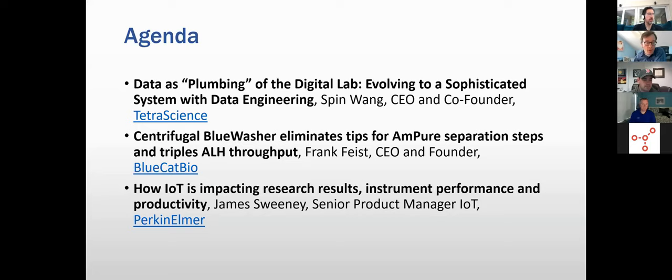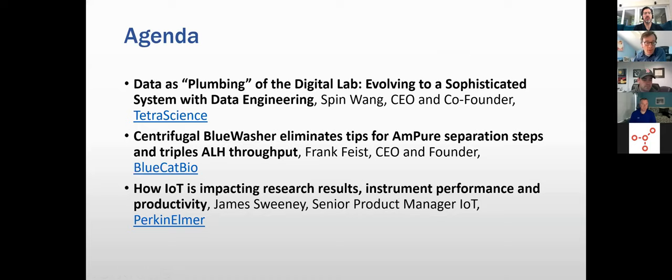So with that being said, we're going to begin our process. Our first talk today is from Spin Wang of TetraScience, and he will be talking about data as plumbing for the digital lab evolving to a sophisticated system with data engineering. I'm going to turn it over to Spin.